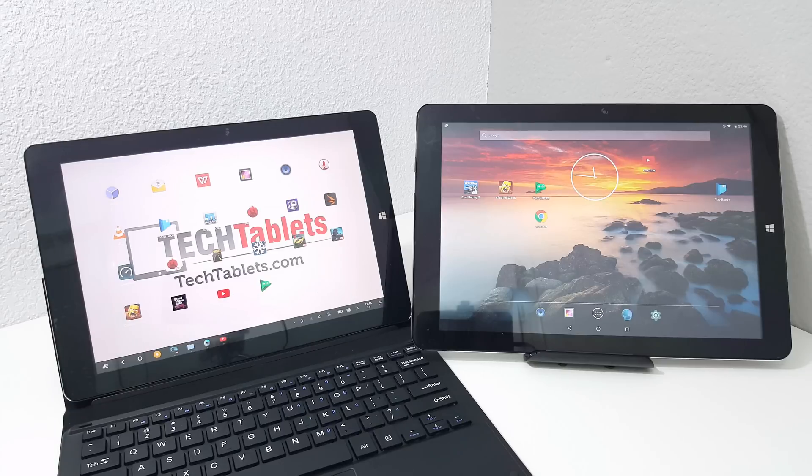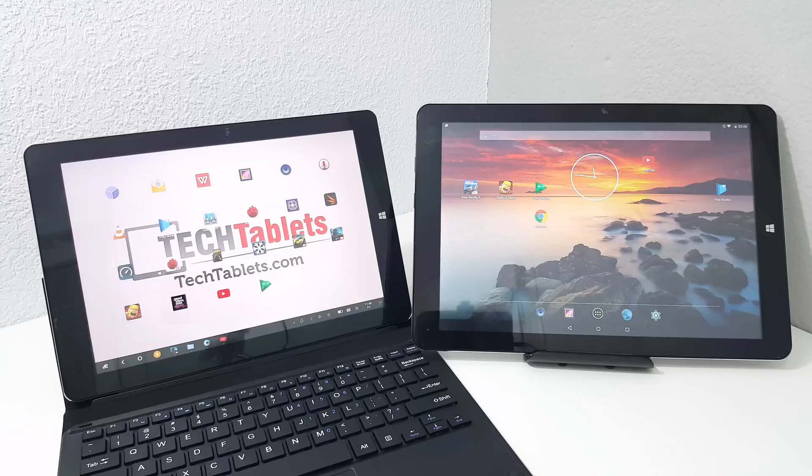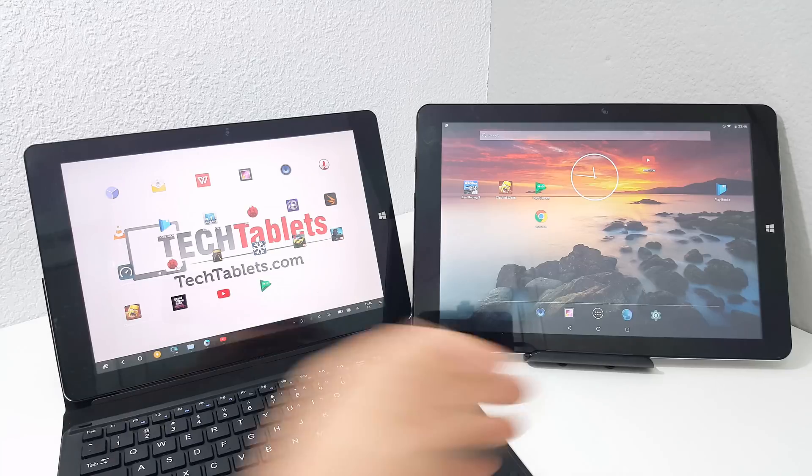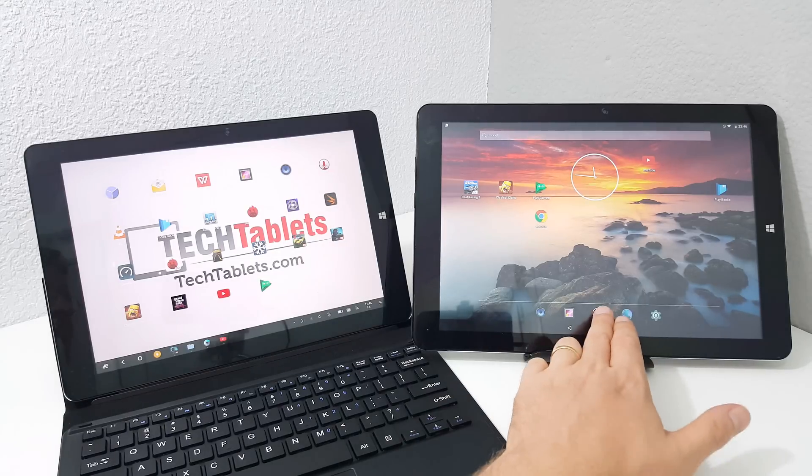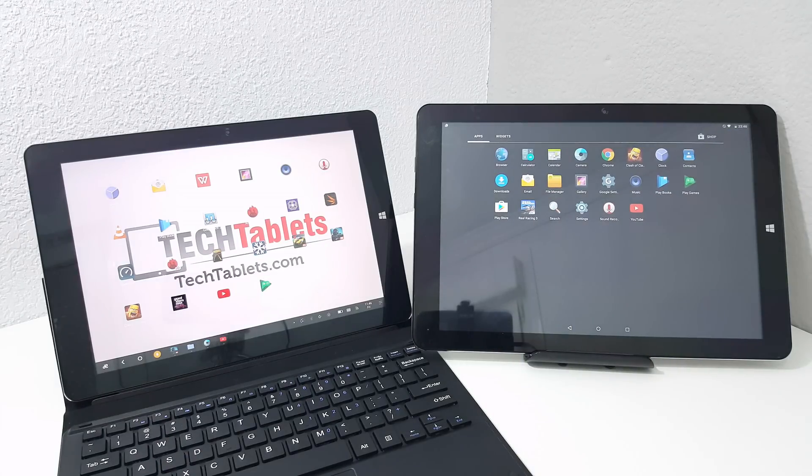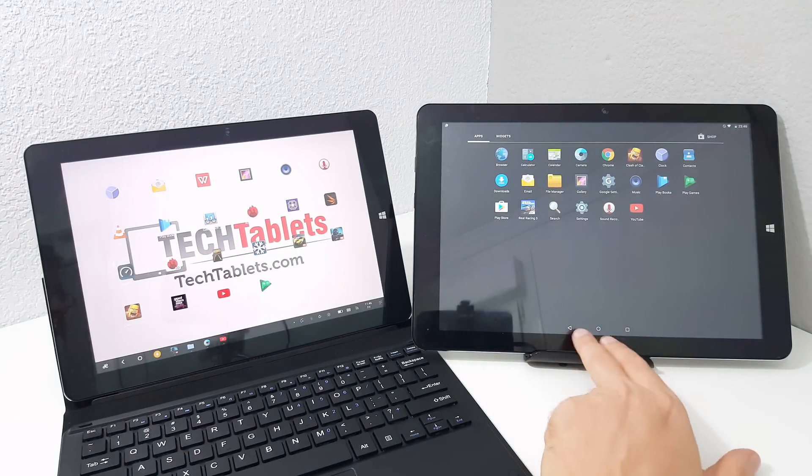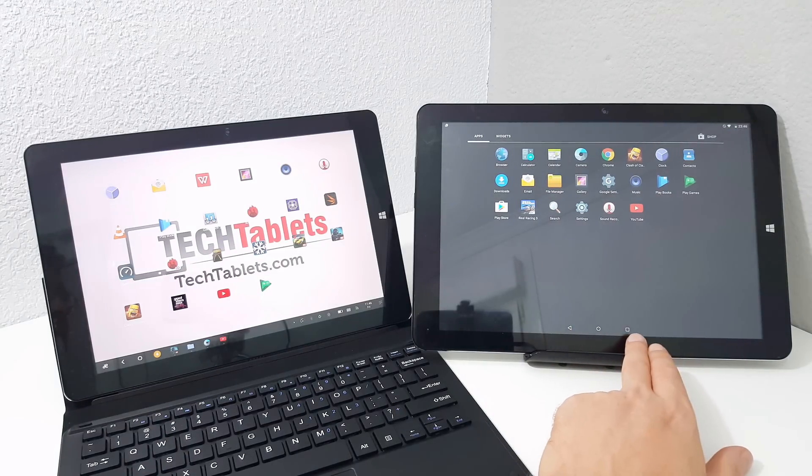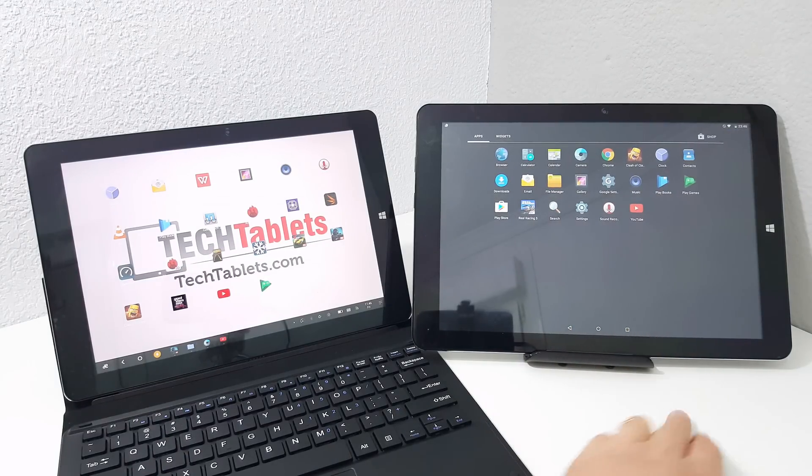So straight away you can see some differences here with the way the launcher is set up. You've got standard Android here on the Chewy HI12 with your apps drawer, back button, home, and recent apps.